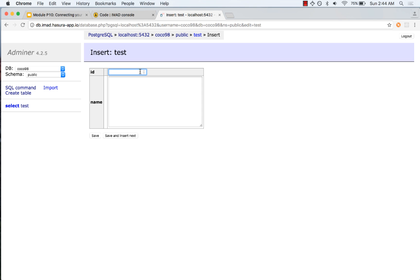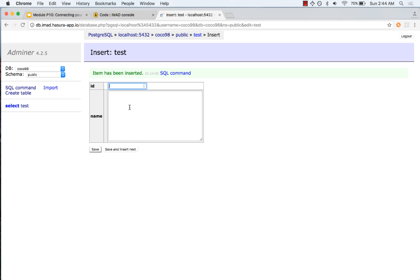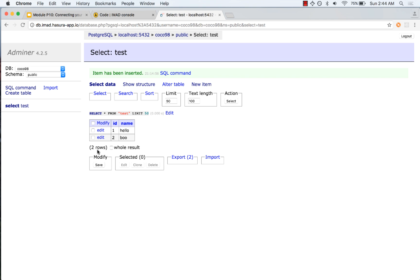Let us add an item here. We have got two items now. What we are going to do is try to connect to this database.